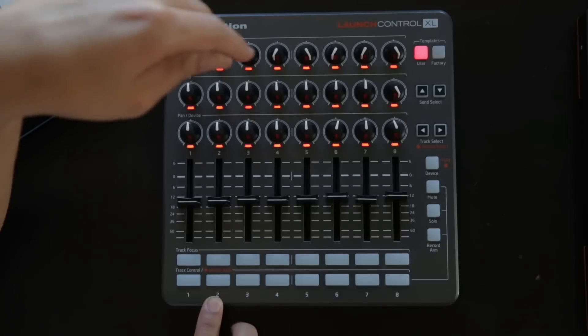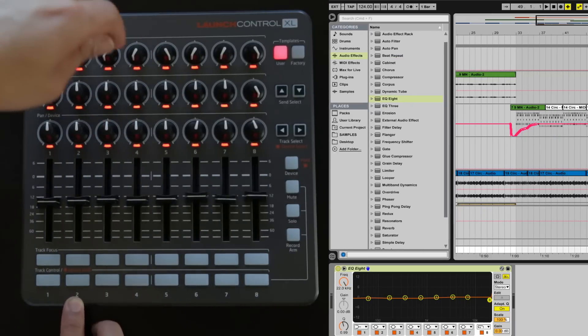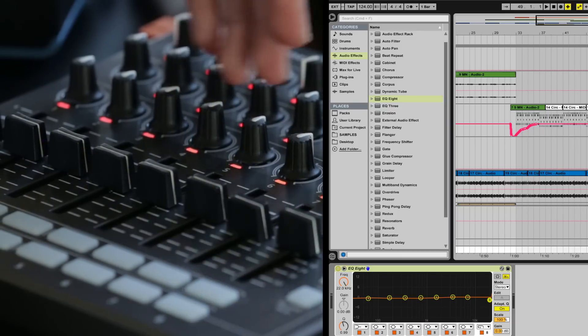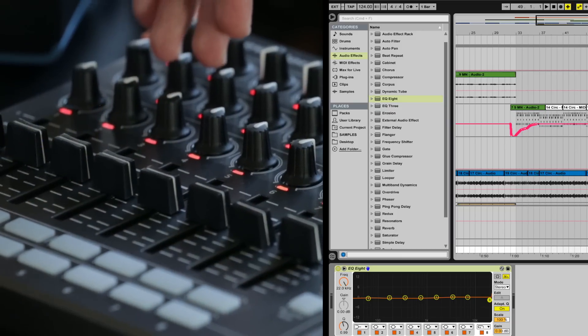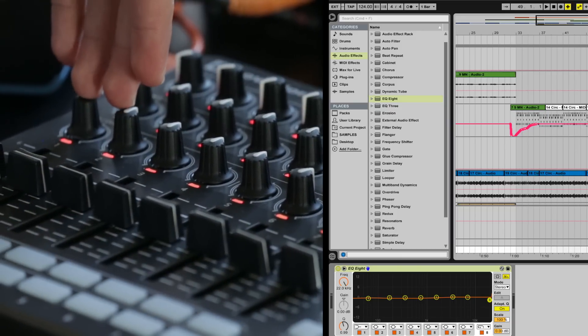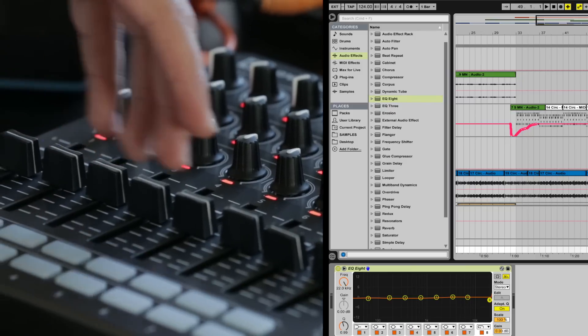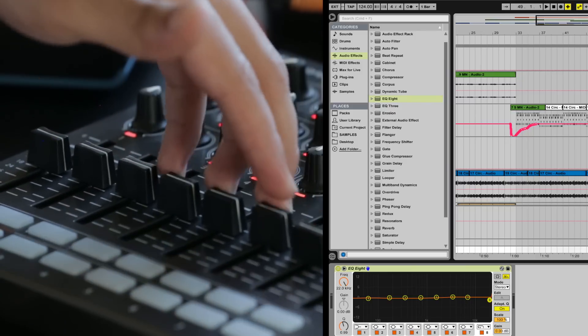On user page 2 I have a quick custom mapping I did of the EQ8. The frequencies are controlled by the second row knobs, the Q is controlled by the third row knobs, and all the gain is controlled by the faders.